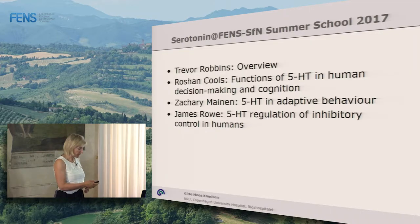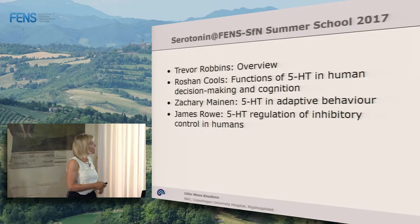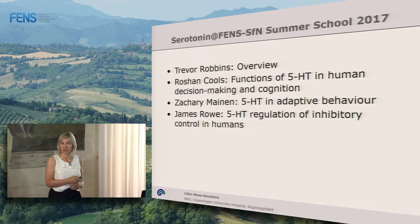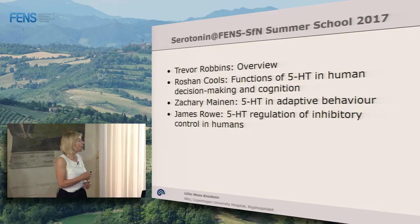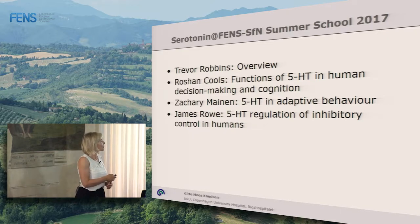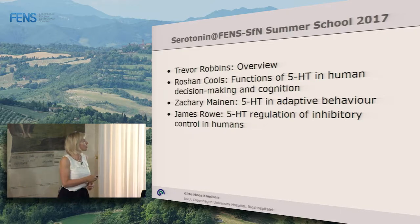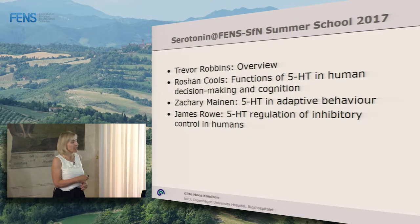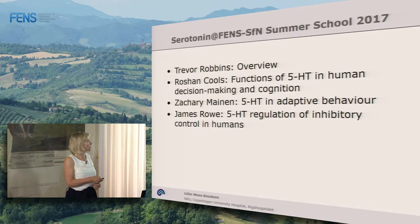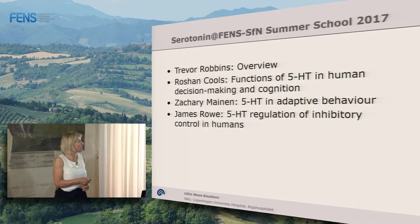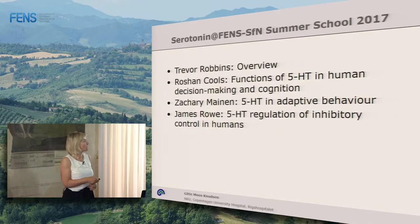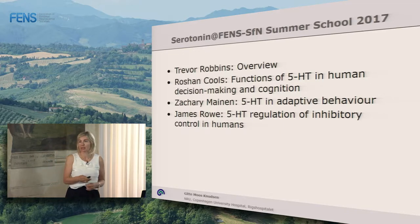So far you have heard Trevor speak and give you an overview of different systems including the serotonergic ones. Russian Kools talked about human decision-making and cognition, and Zach Maynen about adaptive behavior, and James about the regulation of inhibitory control.